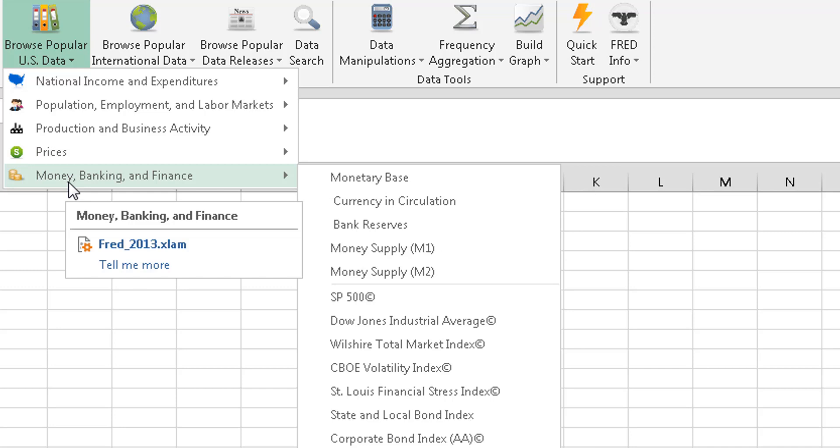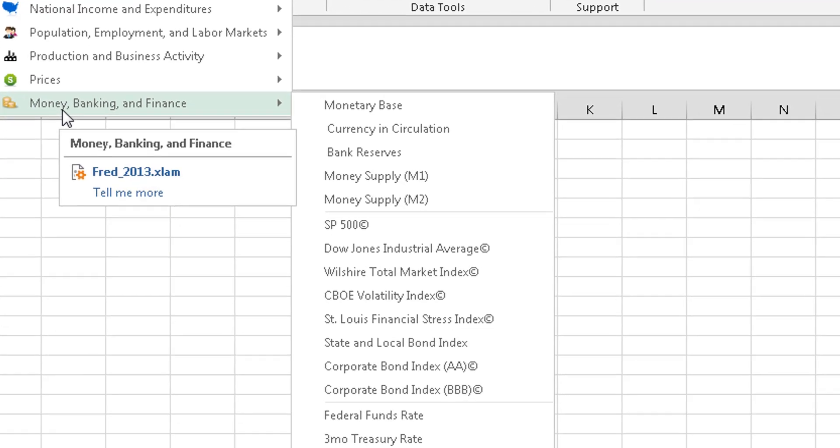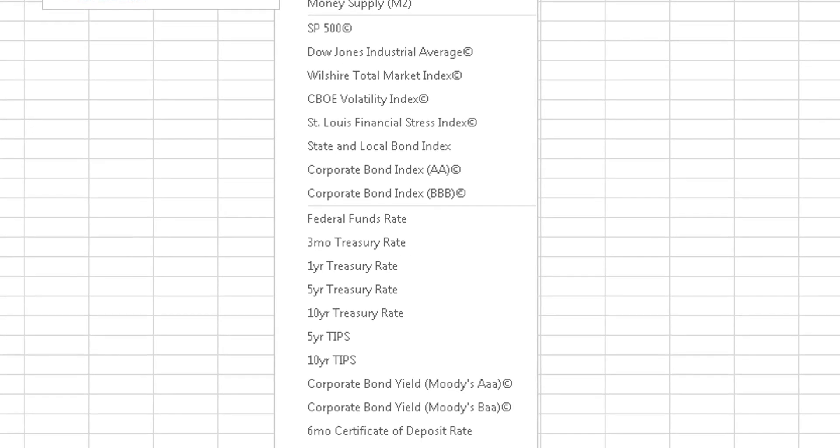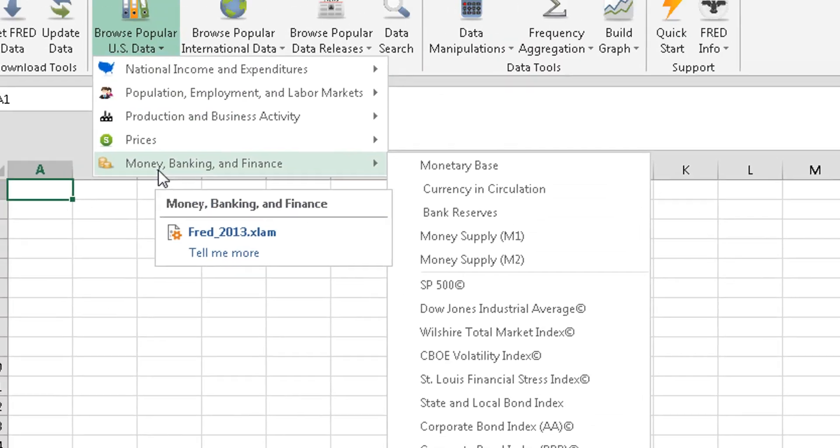This is where you're going to find a lot of your rates like the Fed funds rate, the five-year treasury rate, things like that. Whatever you're using to benchmark some of your rates against. So a lot of good information in here.